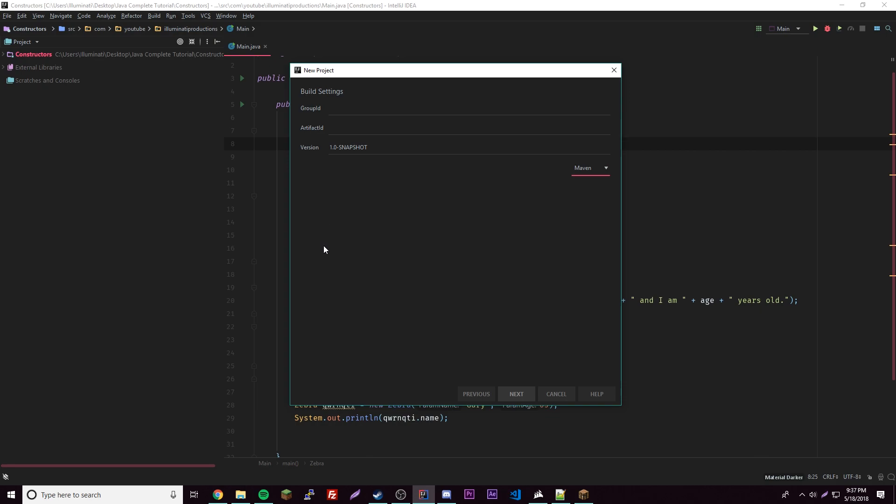For this part, this is where we put our package. Usually when you create a package in Java you just put something like me dot your name, so me dot Illuminati production something like that. Or if you have a website you could do like com, it's like backwards, so com dot YouTube something like that if you had a website of your own.